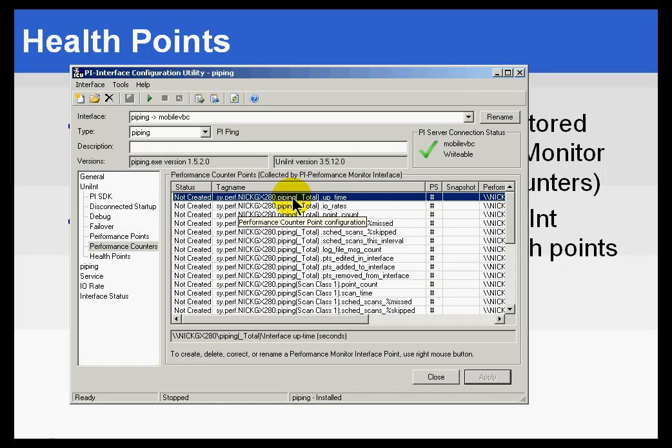And again, we'll discuss this in more detail later on, but this does imply that you've got a copy of the Performance Monitor Interface or Performance Monitor Basic Interface running on this machine.